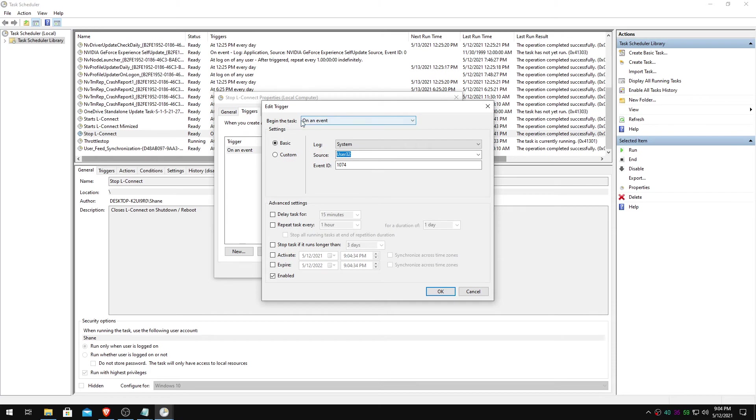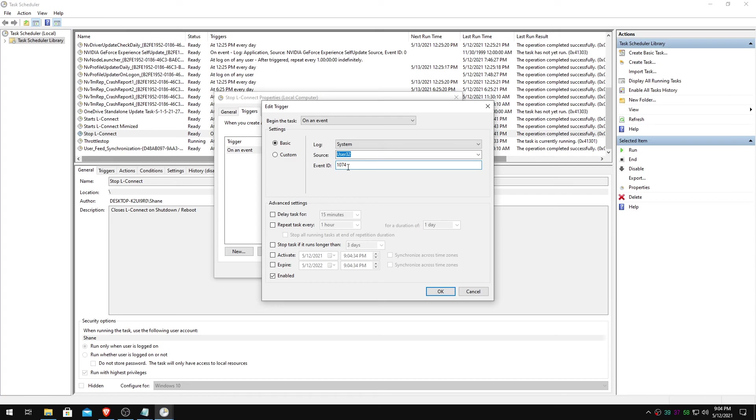On an event, being the task on an event system. You will hit this drop down. Search for user 32. 1074 is the event ID code that is triggered in the event viewer, which you can see when a user initiates a shutdown or restart.